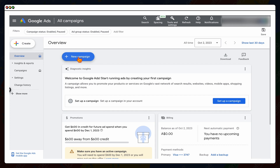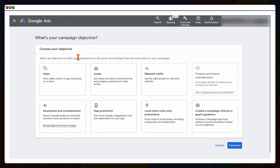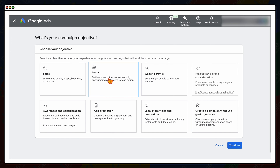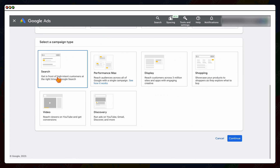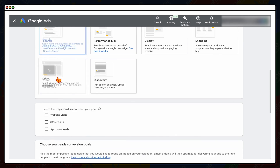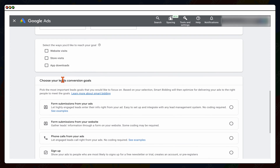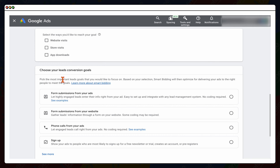Now it comes to choosing your campaign objective. I recommend starting with either Sales or Leads — Sales if you're an e-commerce business, Leads if you're service-based and wanting to generate inquiries. Then from the campaign types, select Search. From there you'll choose your different conversion actions; I have other videos on setting up conversion actions. For this example I'm going to select Form Web Submissions on your website, and you'll get setup instructions via email.